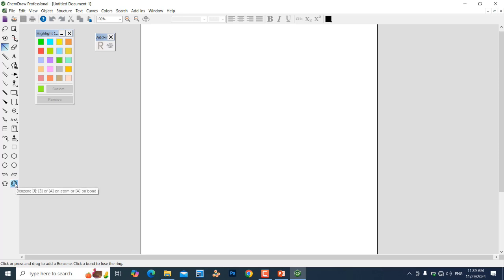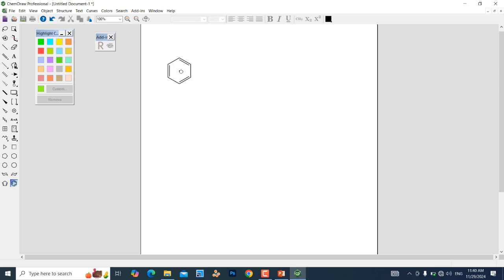Left-click on the blank ChemDraw document and the benzene structure is now drawn. Next, we are going to add one methyl group to make the toluene structure. For that, you need to add one single bond — select the single bond tool and left-click.